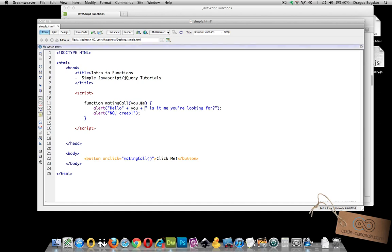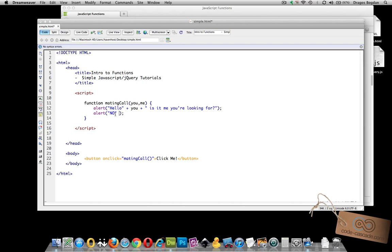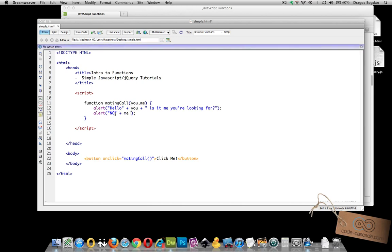And then alert, no, instead of saying creep, I'm going to say me, plus me. And of course we need the exclamation point.